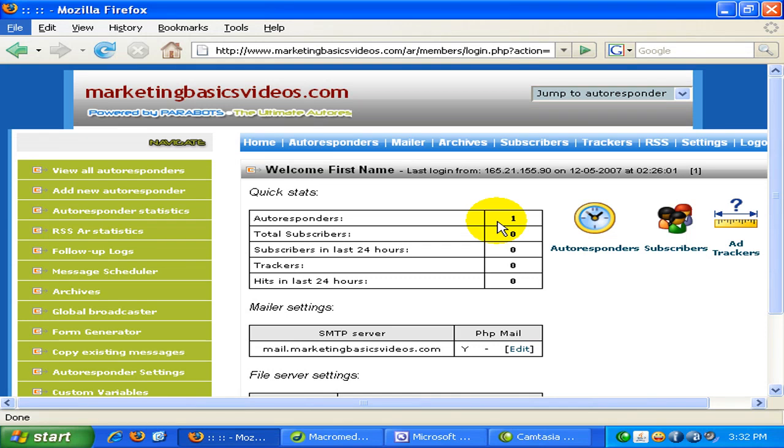In this video, I'll walk you through on how to create your email capture form which is to be placed on your lead capture page or your squeeze page.